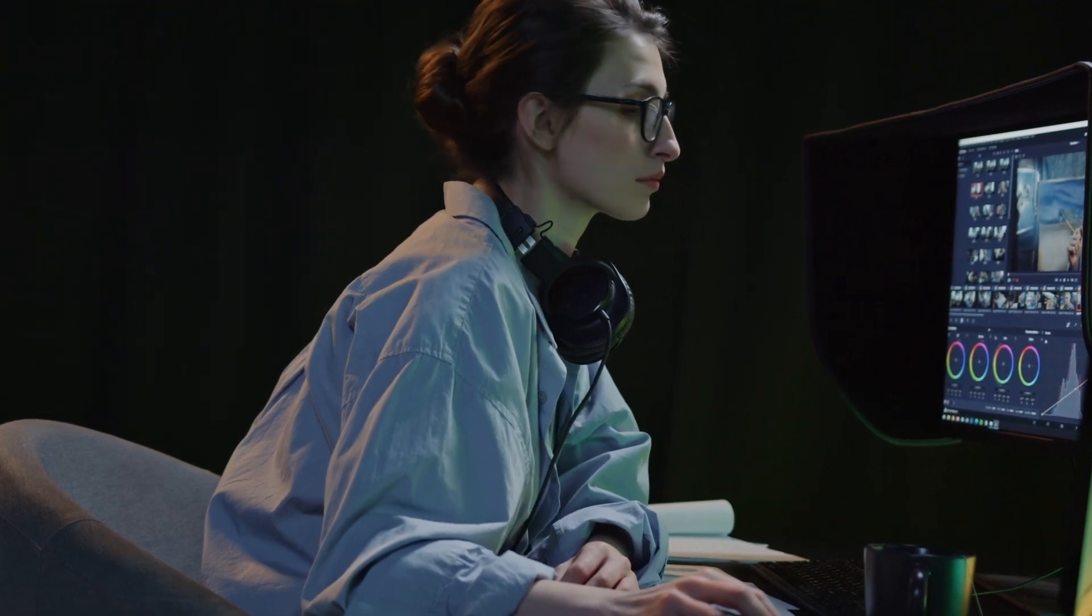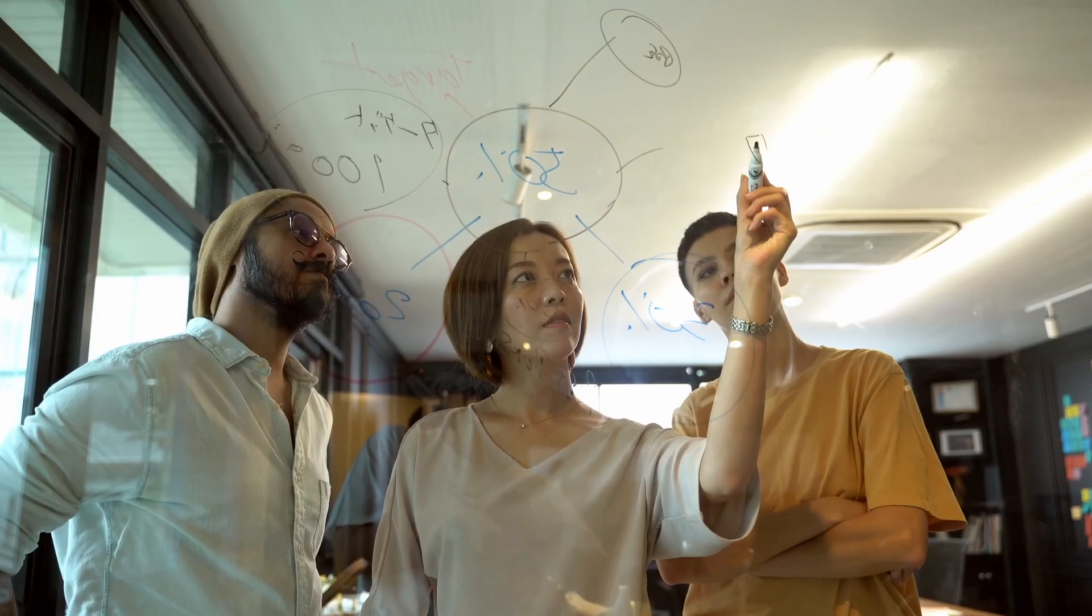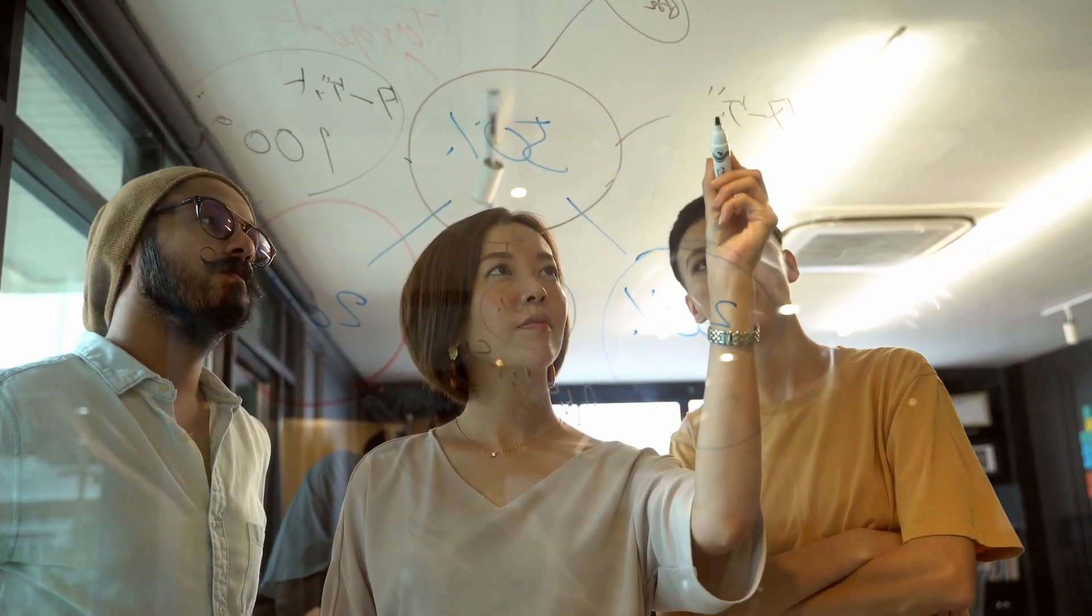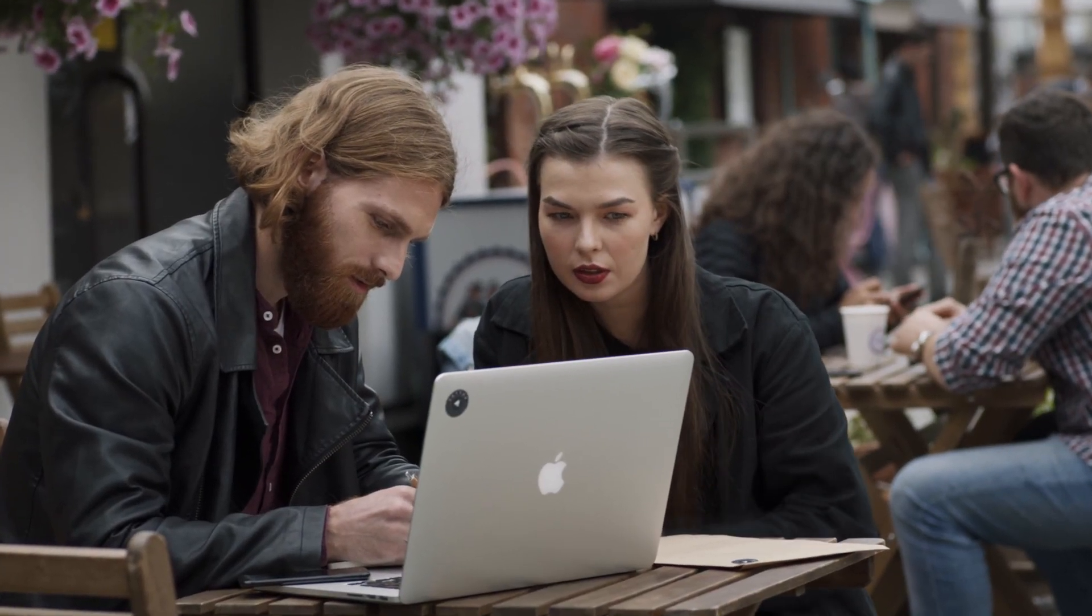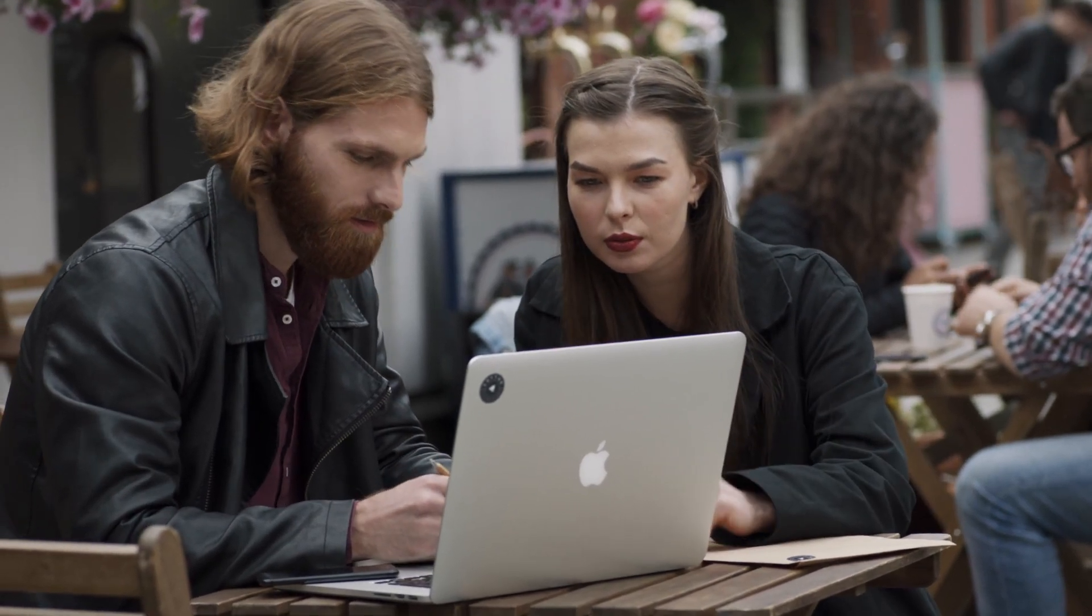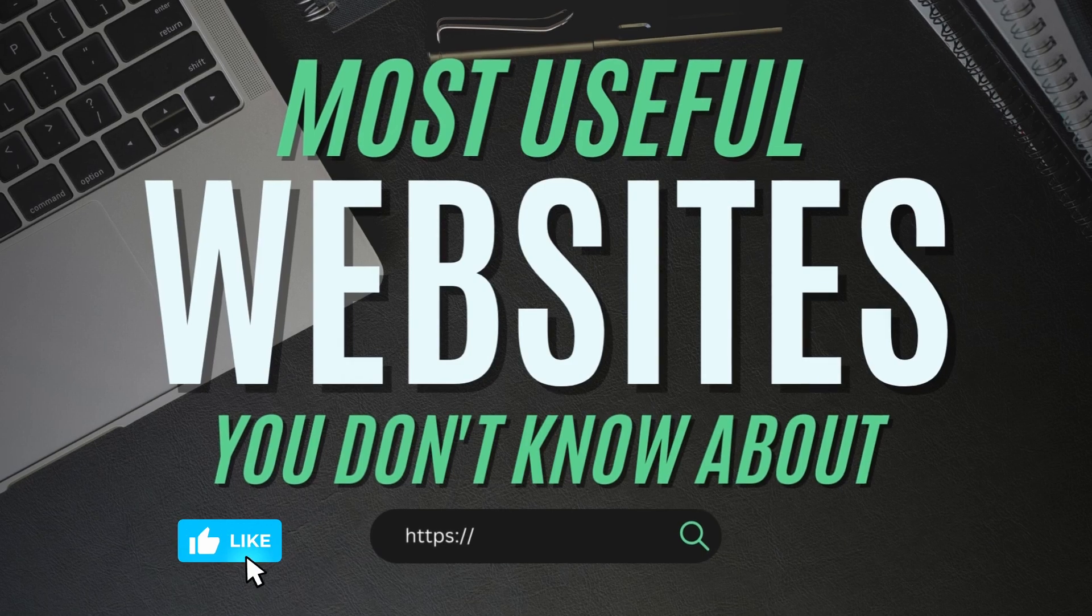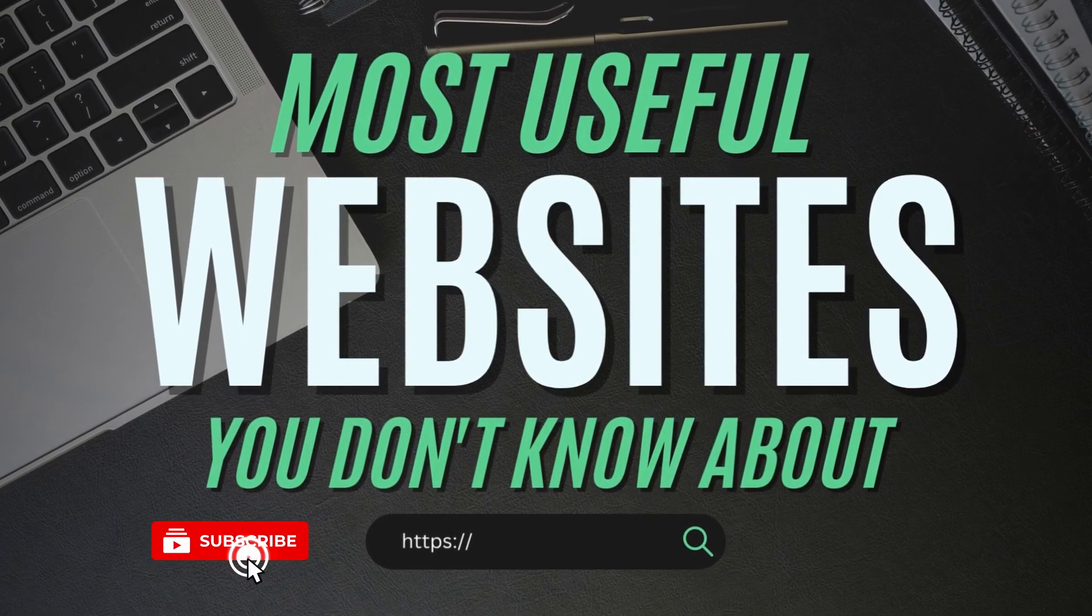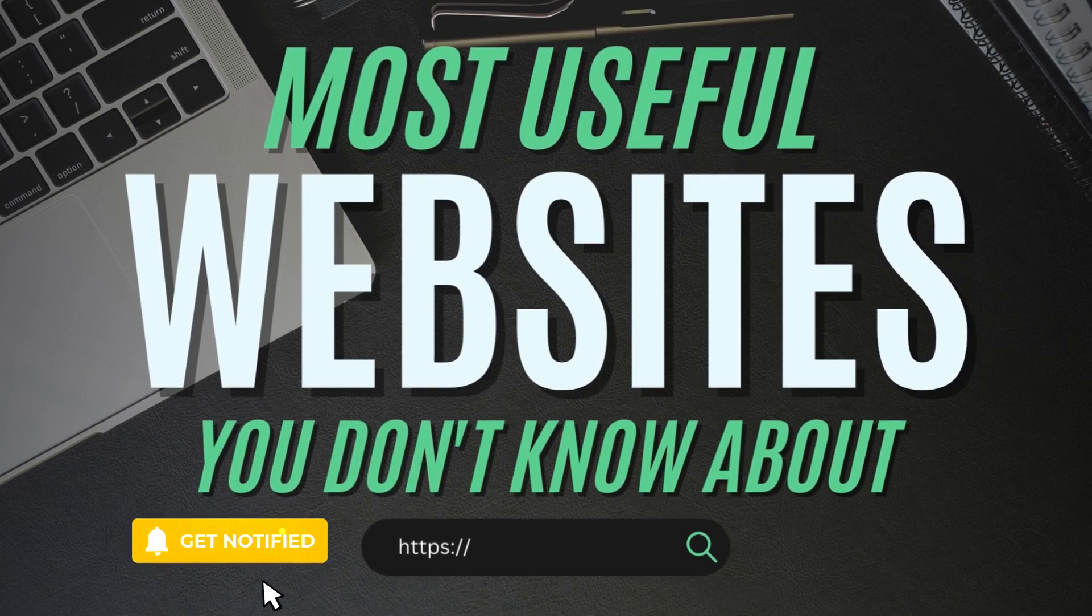In this video, we're showcasing 8 websites that are ahead of their time. From boosting productivity to enhancing creativity, these websites are the epitome of efficiency. Whether you're a tech geek or just looking for some convenient tools, you're sure to find something in this video that will make your life better. So sit back, relax, and get ready to discover the most useful websites of 2023.